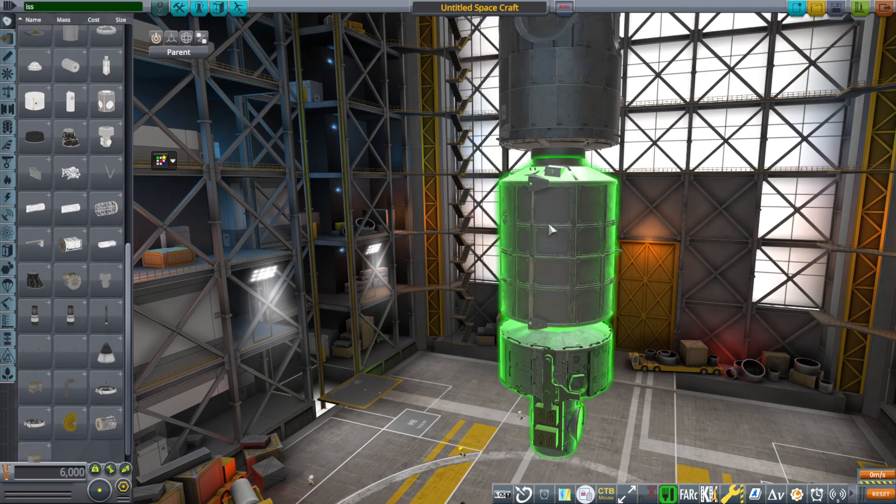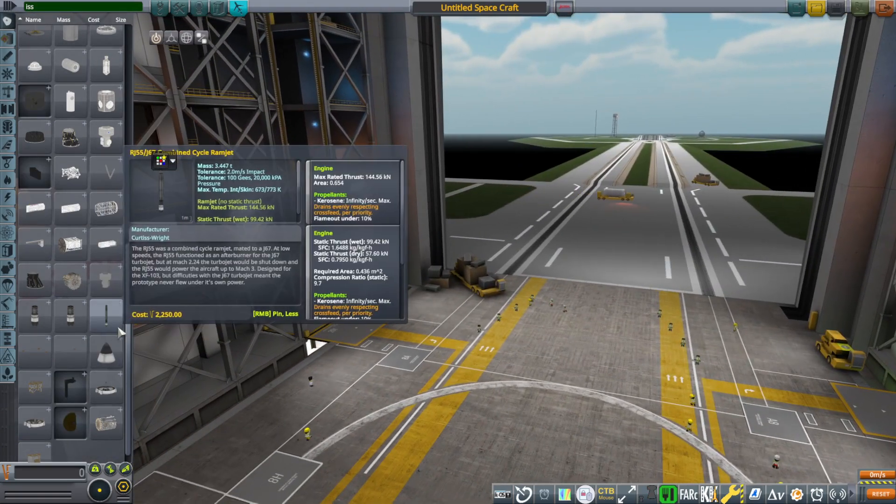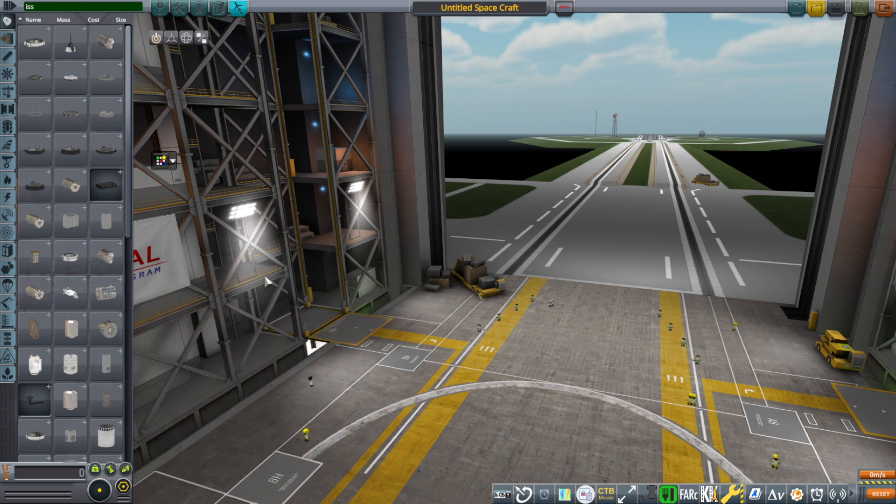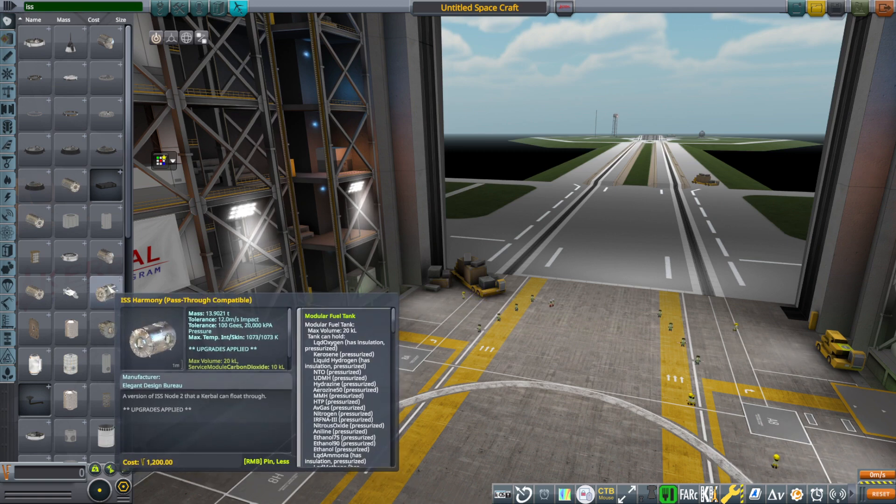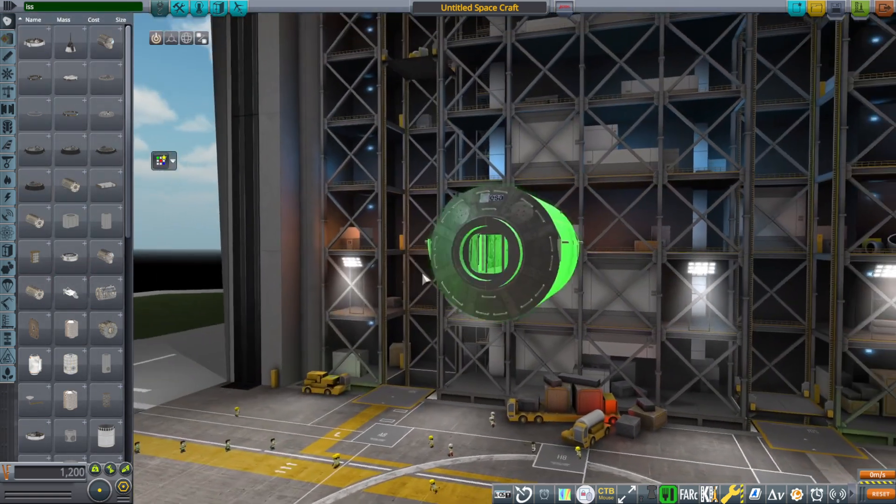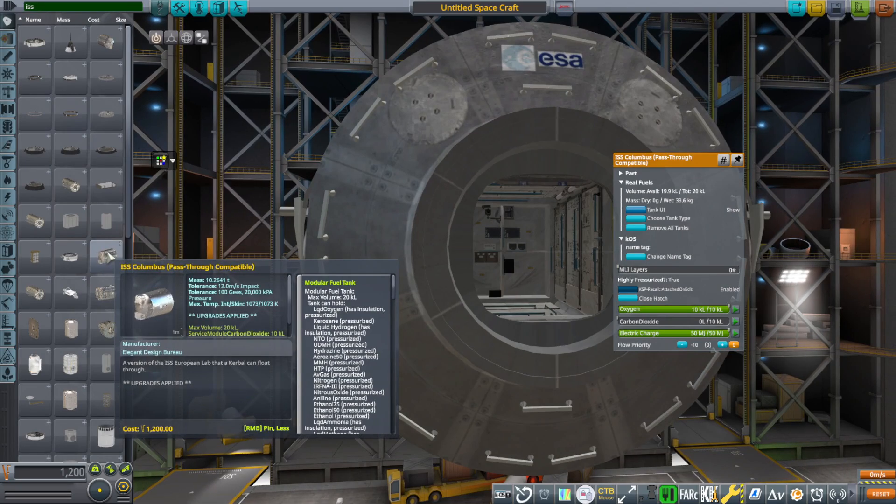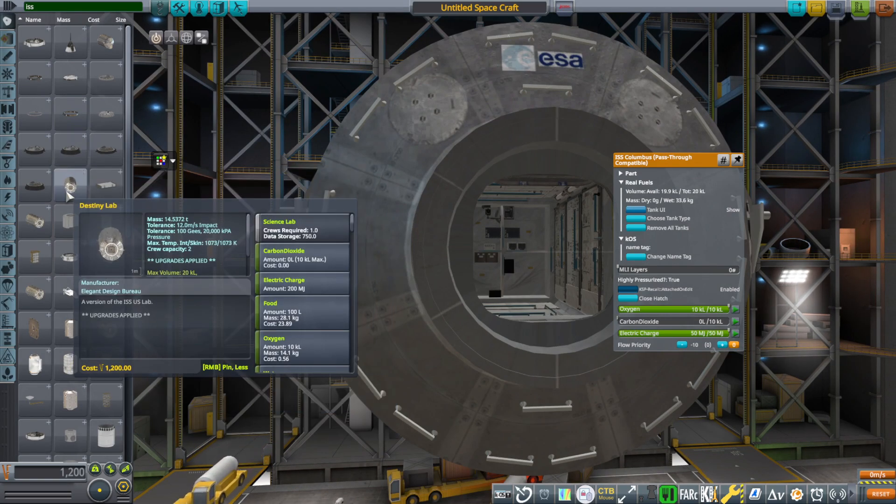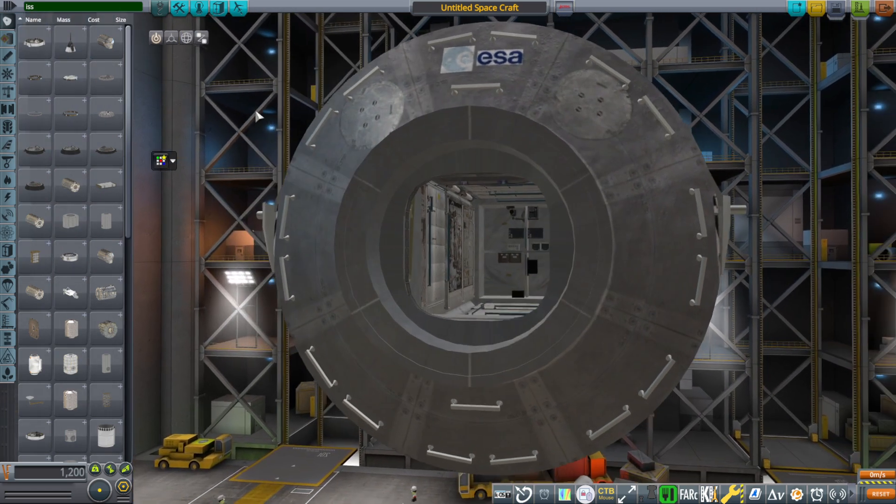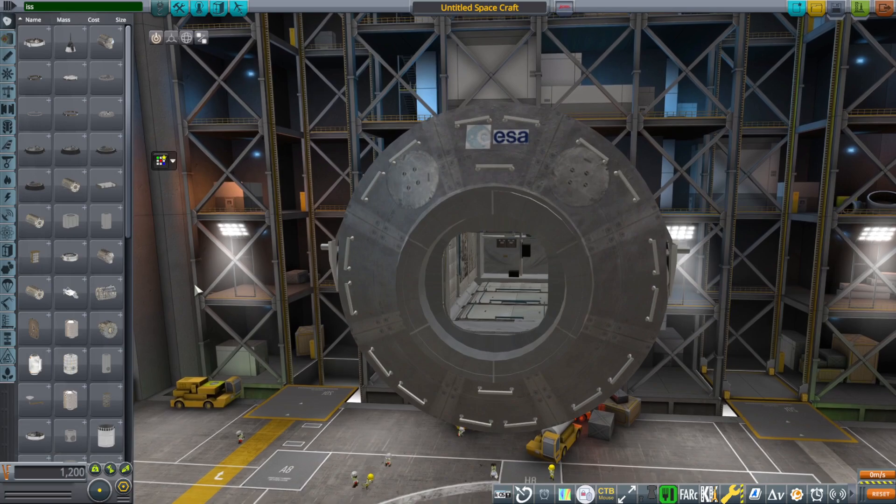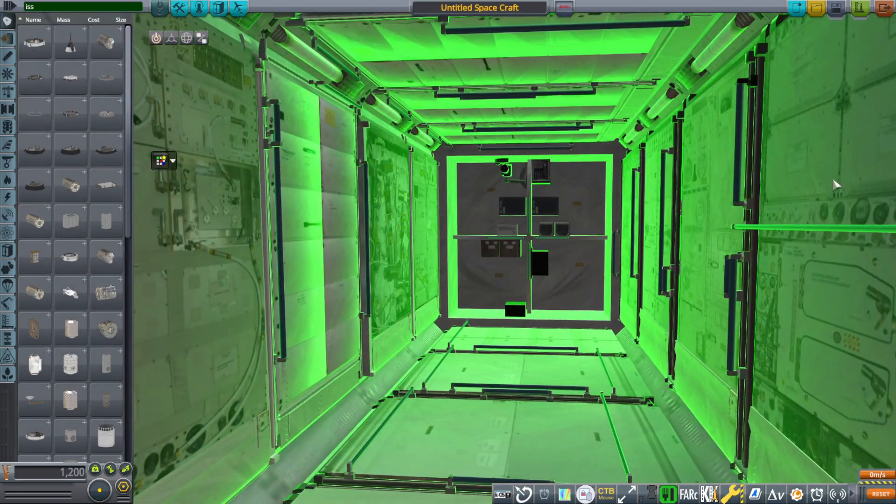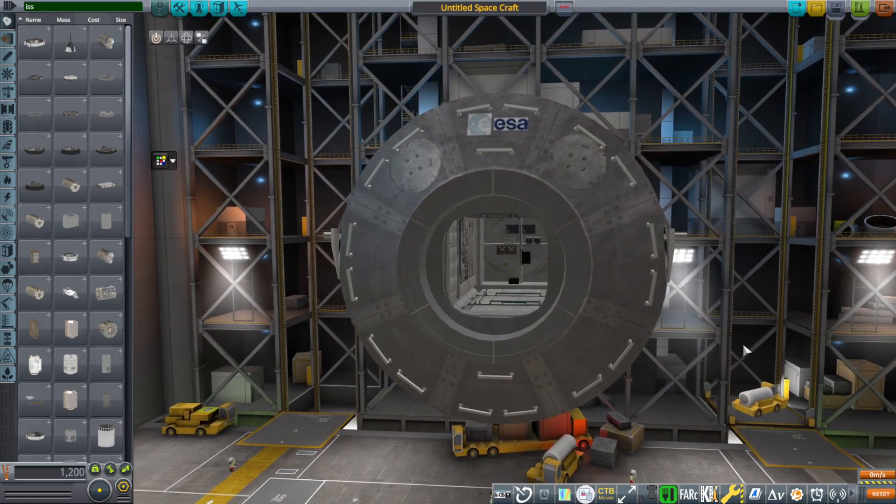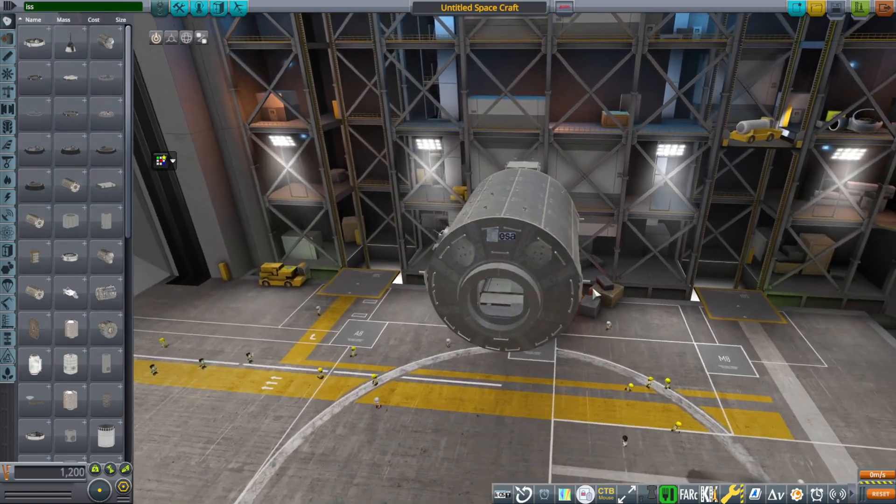But there's a whole other set of these ISS modules and that's the pass-through version. I'm sorry, I haven't adapted the pass-through version interiors to work as stock interiors. That's a complicated business because of the way they are. But the ones that have the pass-through interiors are prefixed ISS and say pass-through compatible. These are the interiors that they had on the model at the NASA Model Archive website, and so I've preserved them.